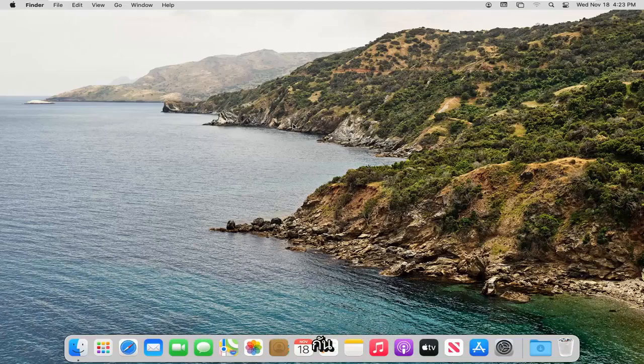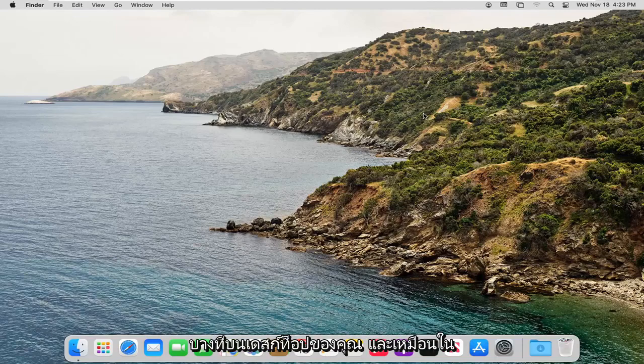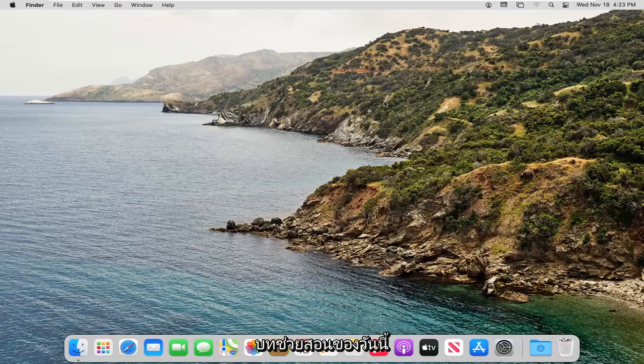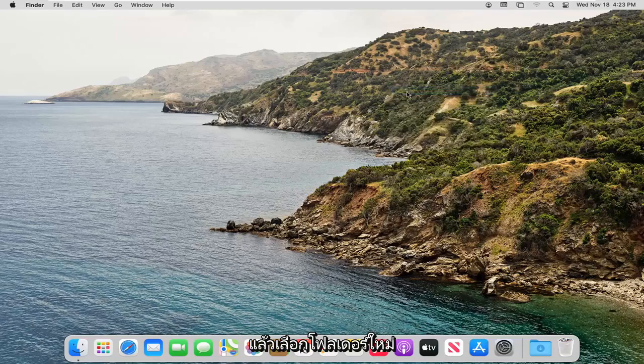And without further ado, let's go ahead and jump right into it. All you have to do is right click inside of an existing folder or on your desktop, like in today's tutorial. Just right click in a blank area and then select New Folder.